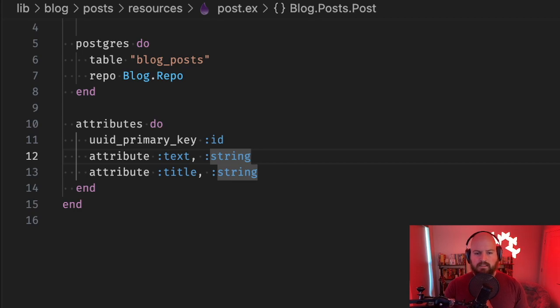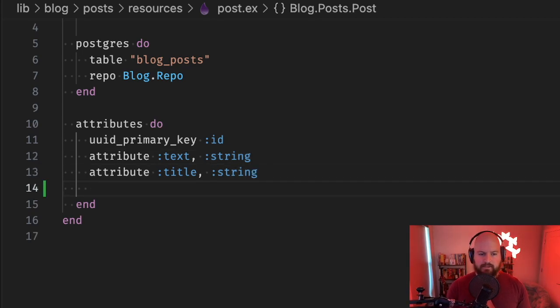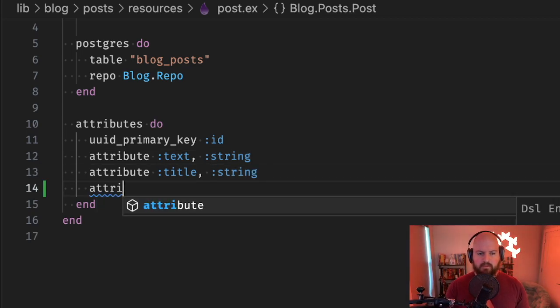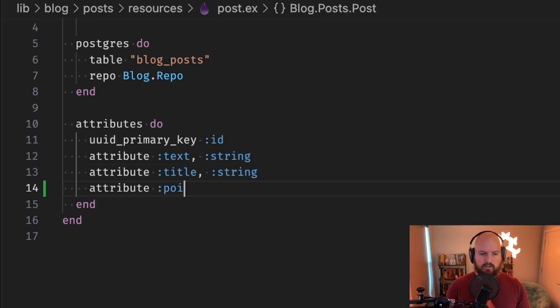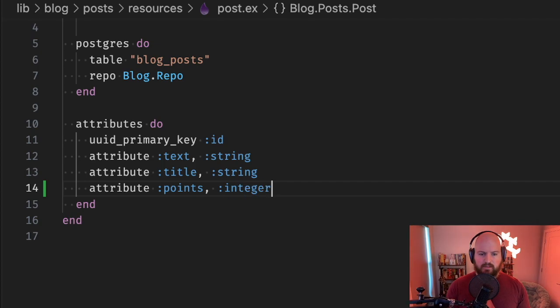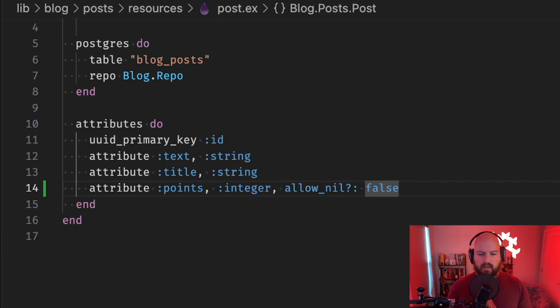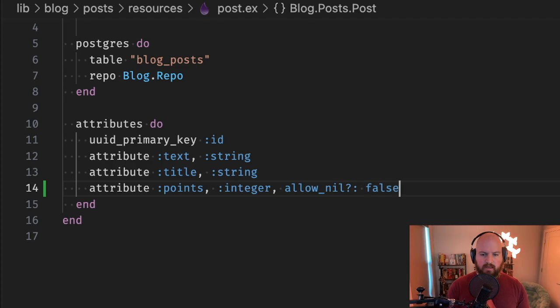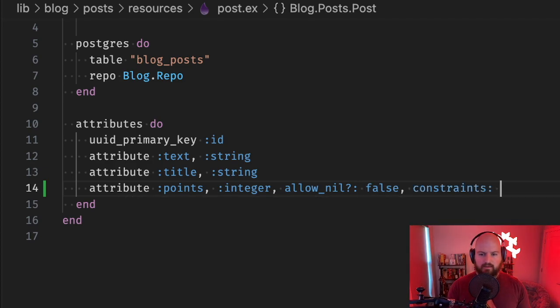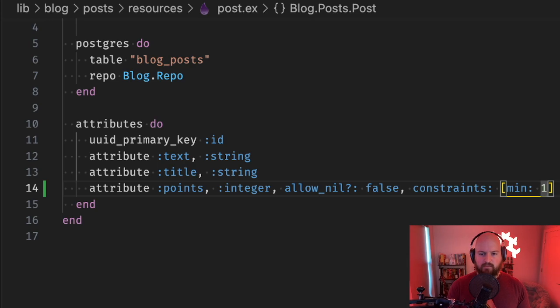Next we can take a look at check constraints. To show you this, let's add an integer attribute - let's say we had this attribute points and we wanted to make sure that it was always positive. There's a couple different ways we could do that. We could add constraints and say that the min value is one.